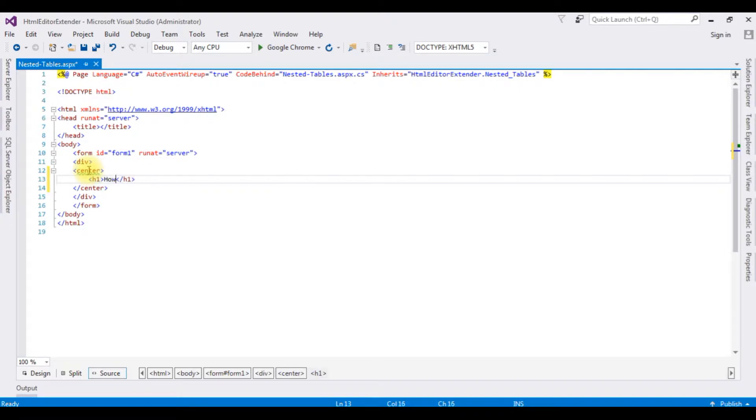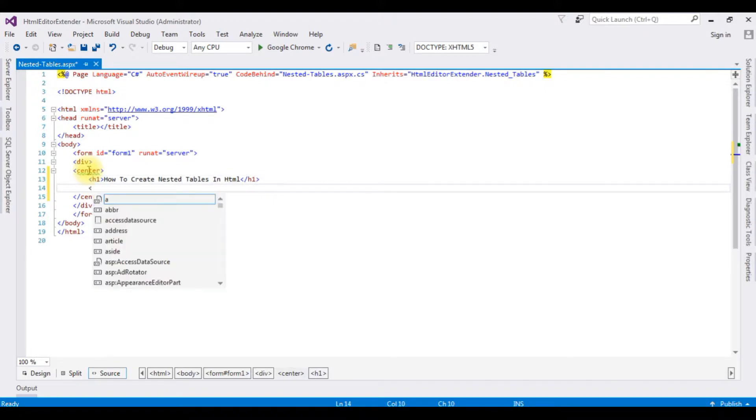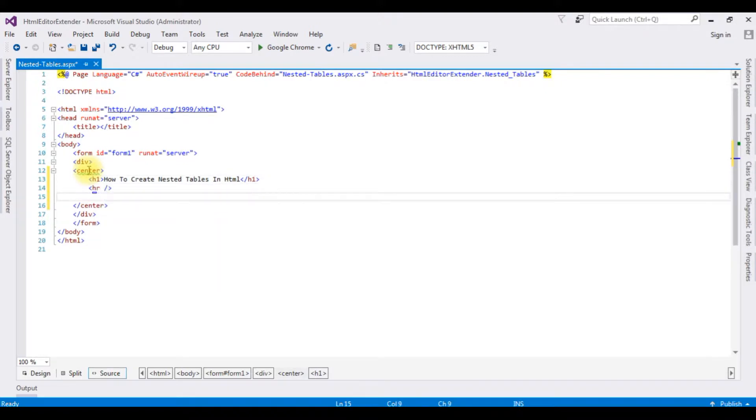H1: How to create nested tables in HTML. Horizontal line. Now after the horizontal line, I'm adding a table.